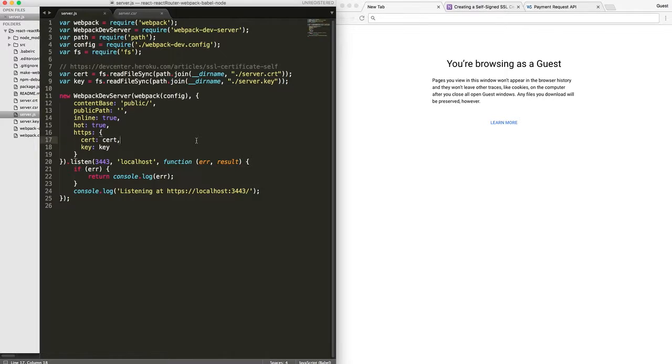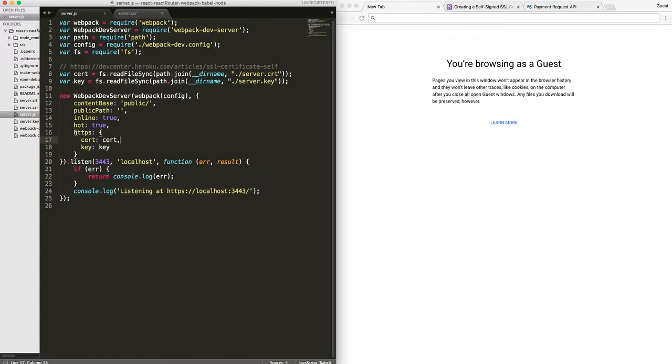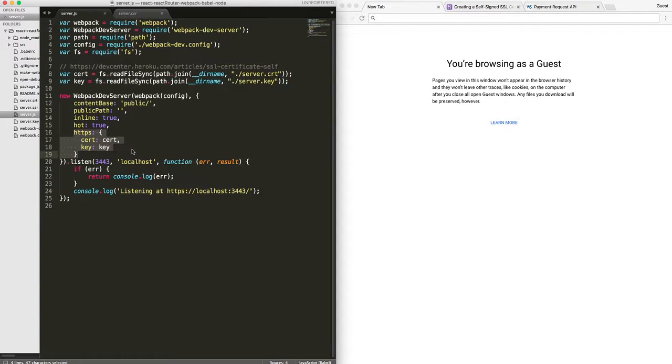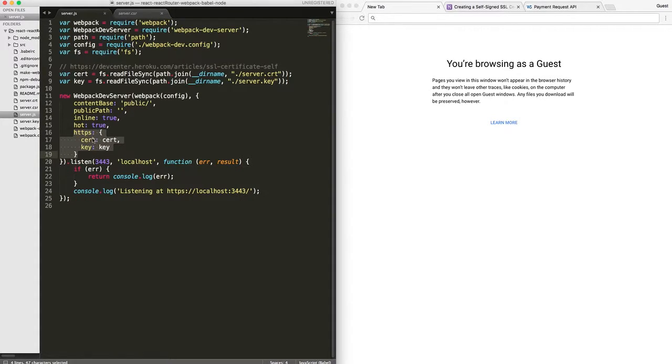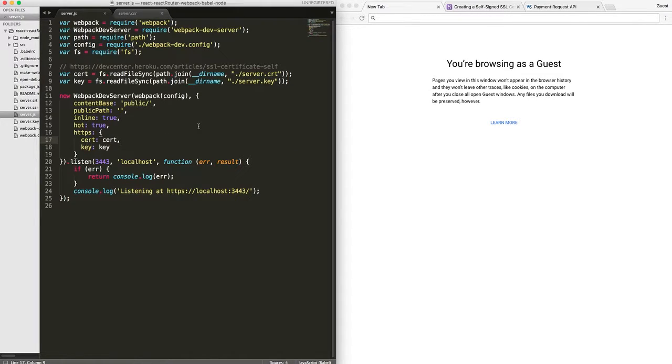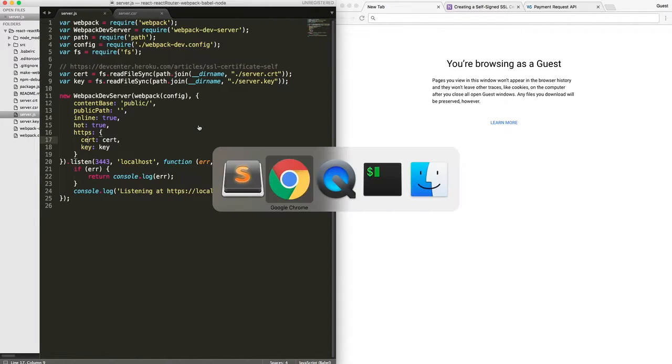Once you read it, the process is pretty simple. When you create a Webpack Dev Server instance, we are to pass those things as an object inside the HTTPS key. So cert will be cert and key will be key. And that's pretty much it in terms of the setup.